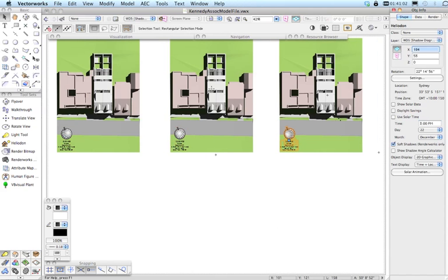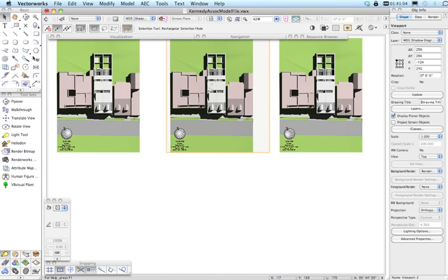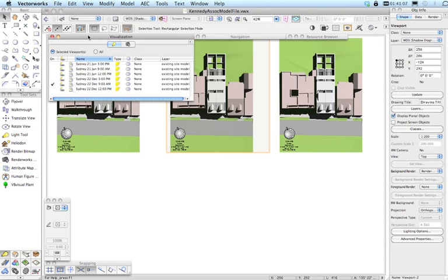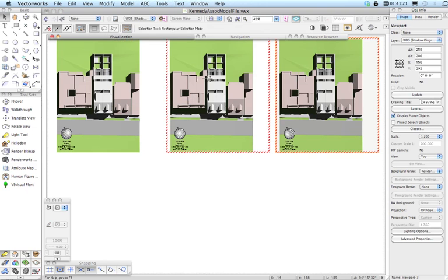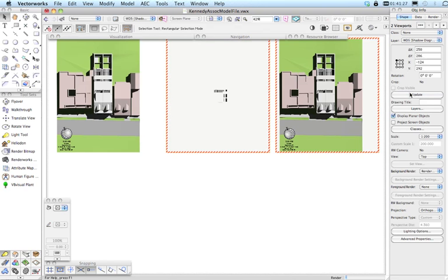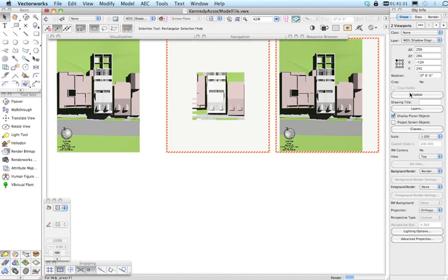We need to do the same with the viewports via the Visualization panel. For the selected viewports, we don't want 9am anymore — we change one to 12 and the other to 3, turning on the correct heliodon and turning off the previous one. We should be good to go with those now — let's select them and click Update, and these will go through and update.